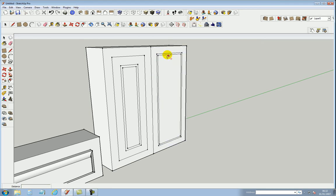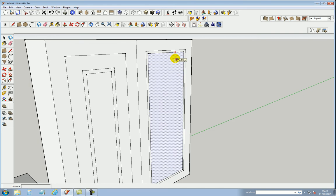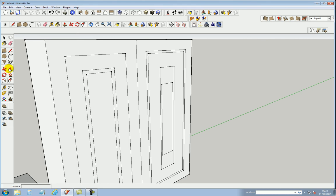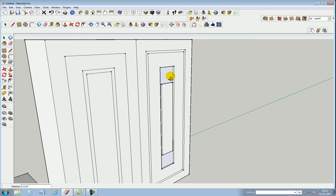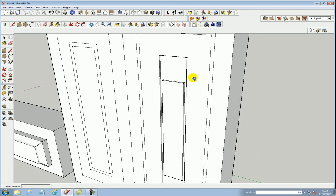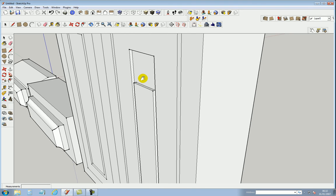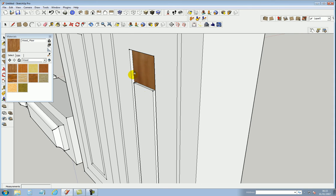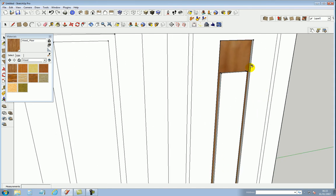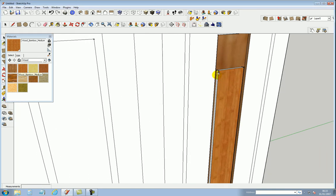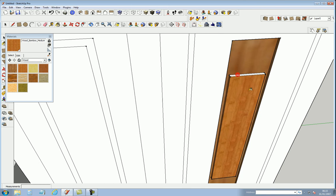Say if I wanted the routing like that, I use the push-pull tool, push that back, and I got myself routered. All I've done is push the wood in and I got a router effect. That will be highlighted better if I just paint it in that color and paint this in a different color. That gives you an idea of how easy it is to do that.